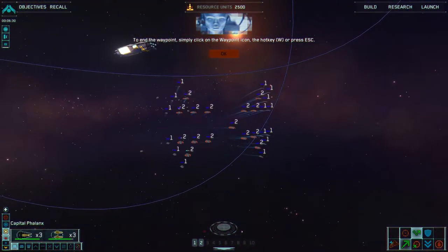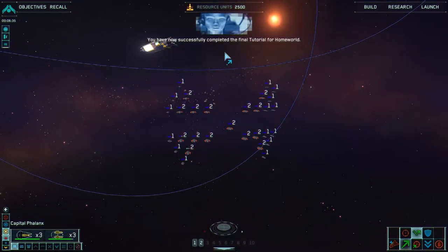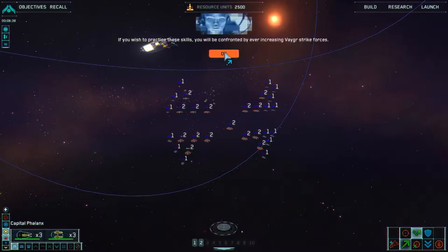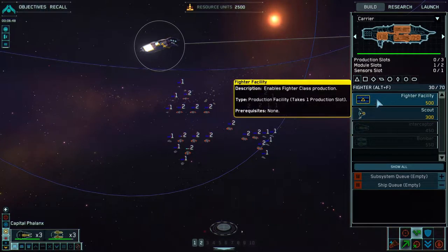That's not something you want to see bearing down on you as an enemy ship. Woohoo! Final tutorial for Homeworld. If you wish to practice these skills, you will be confronted by ever-increasing strike forces. Can I build some more stuff? Yes, I can.